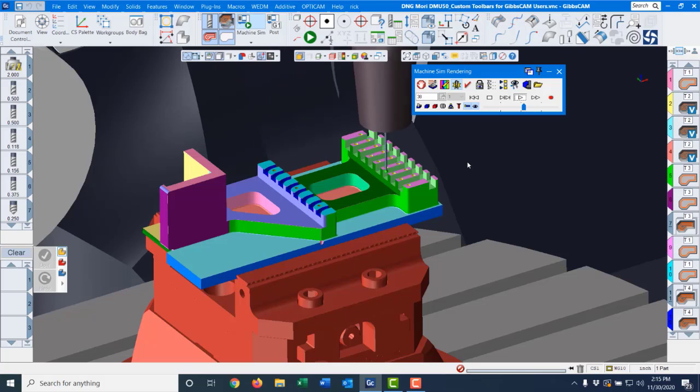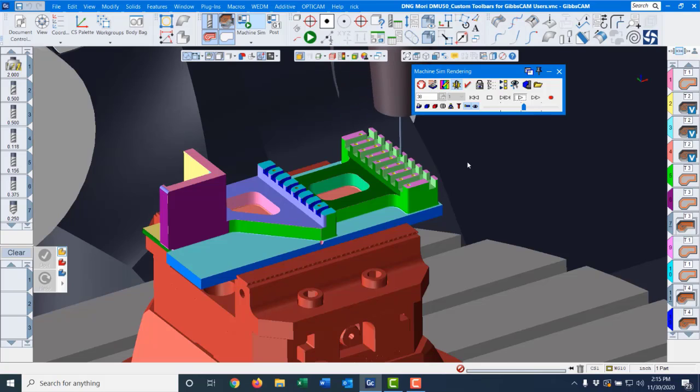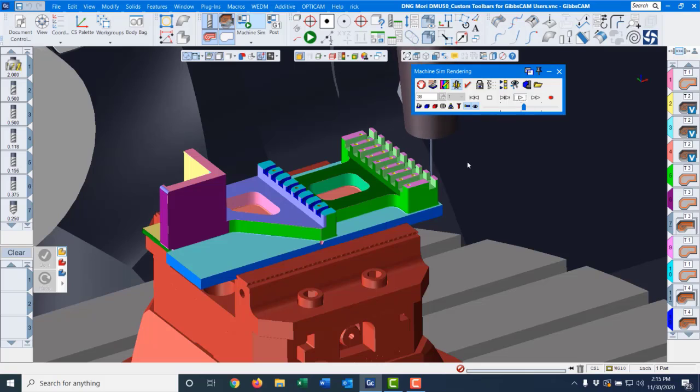Creating a programming environment that keeps your tools that you use every day at your fingertips can really make your programming much more efficient and save lots of time. Today I'm going to show you how to customize the toolbars in GibbsCAM so you can take advantage of this feature to streamline your programming.